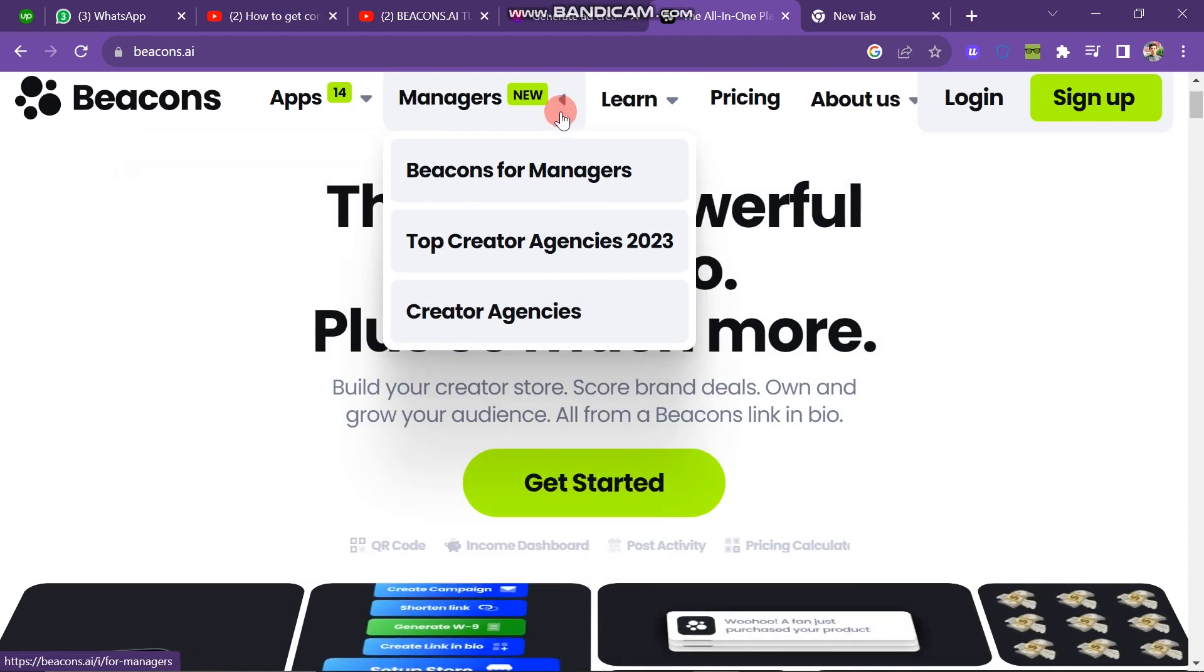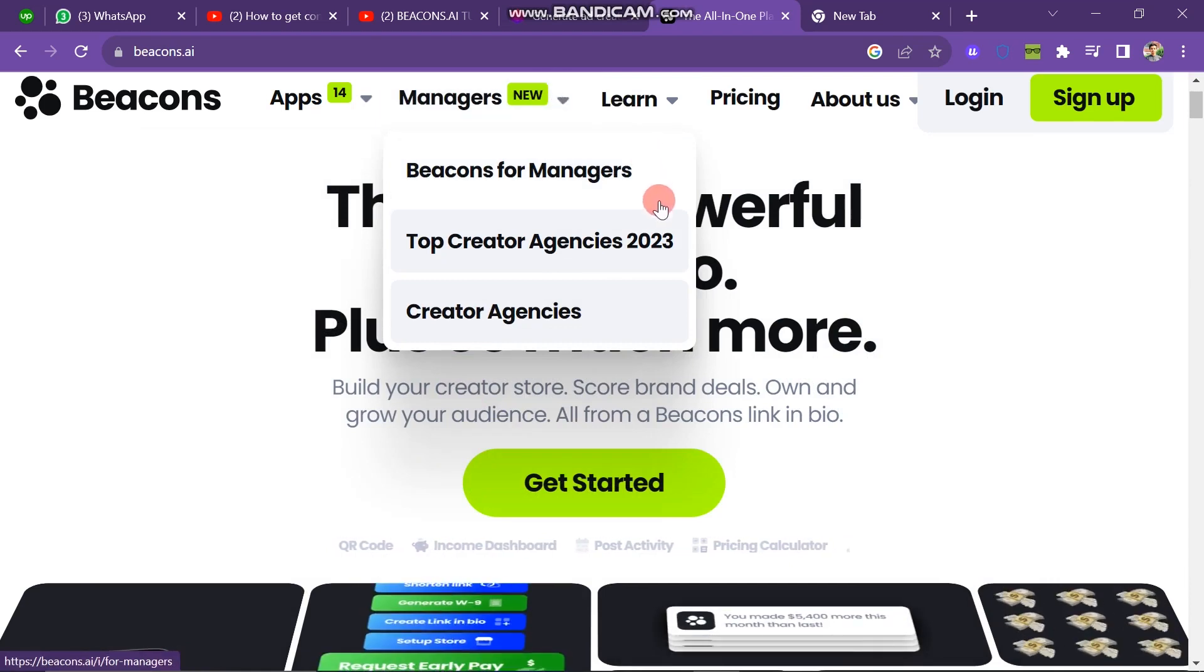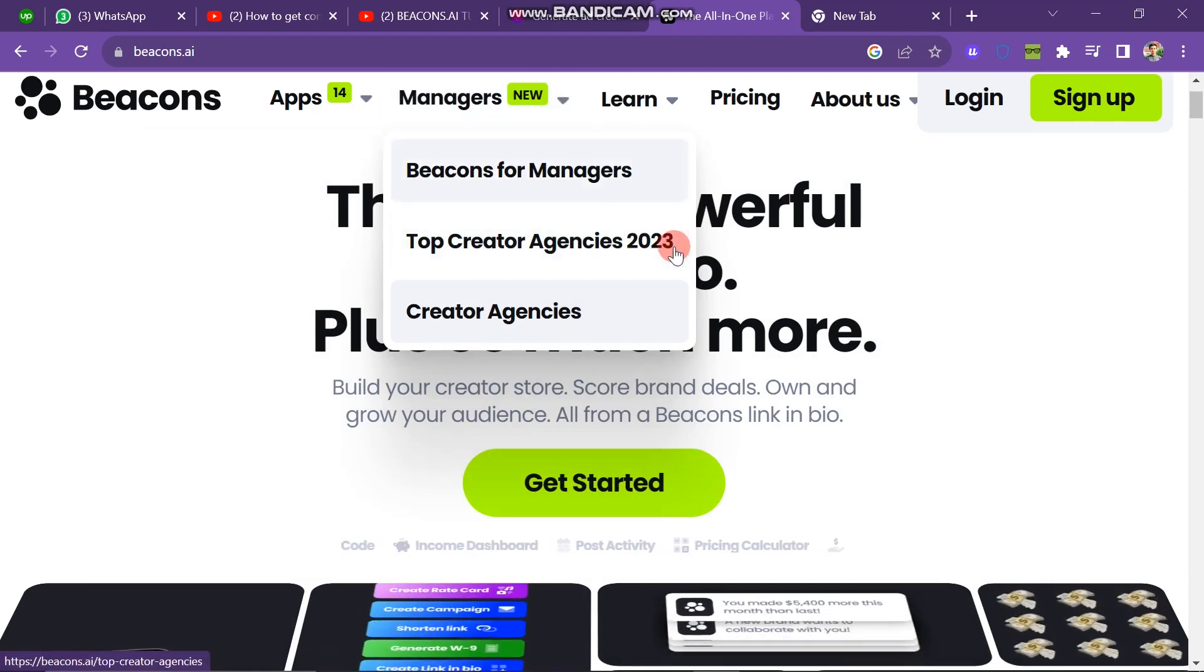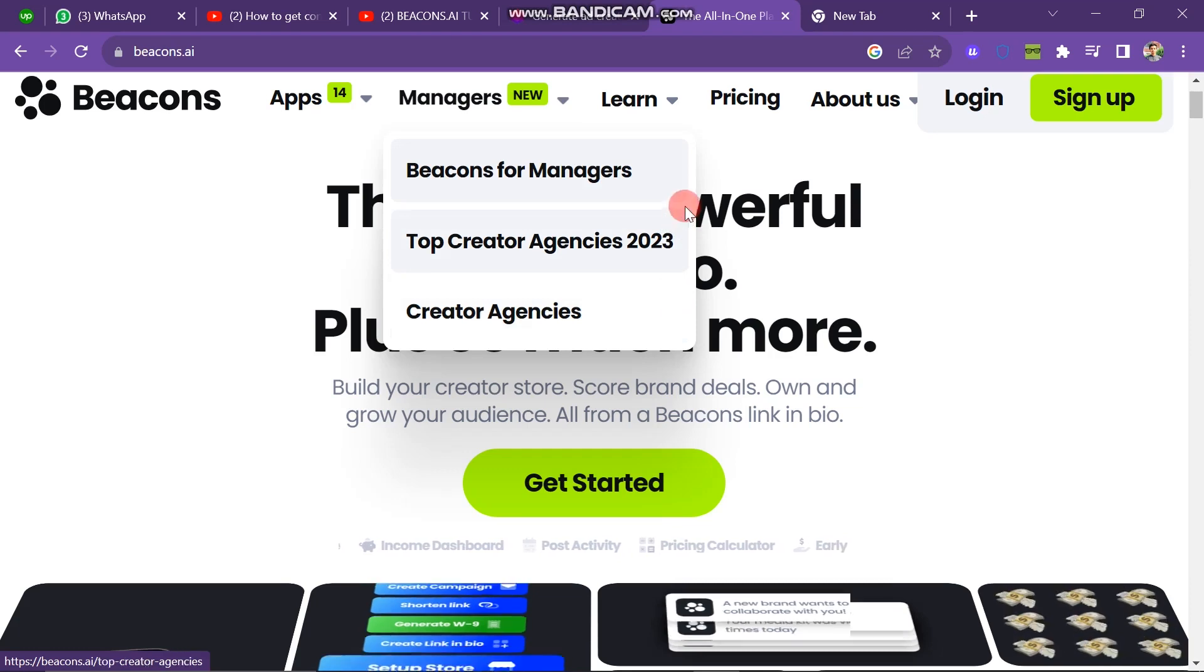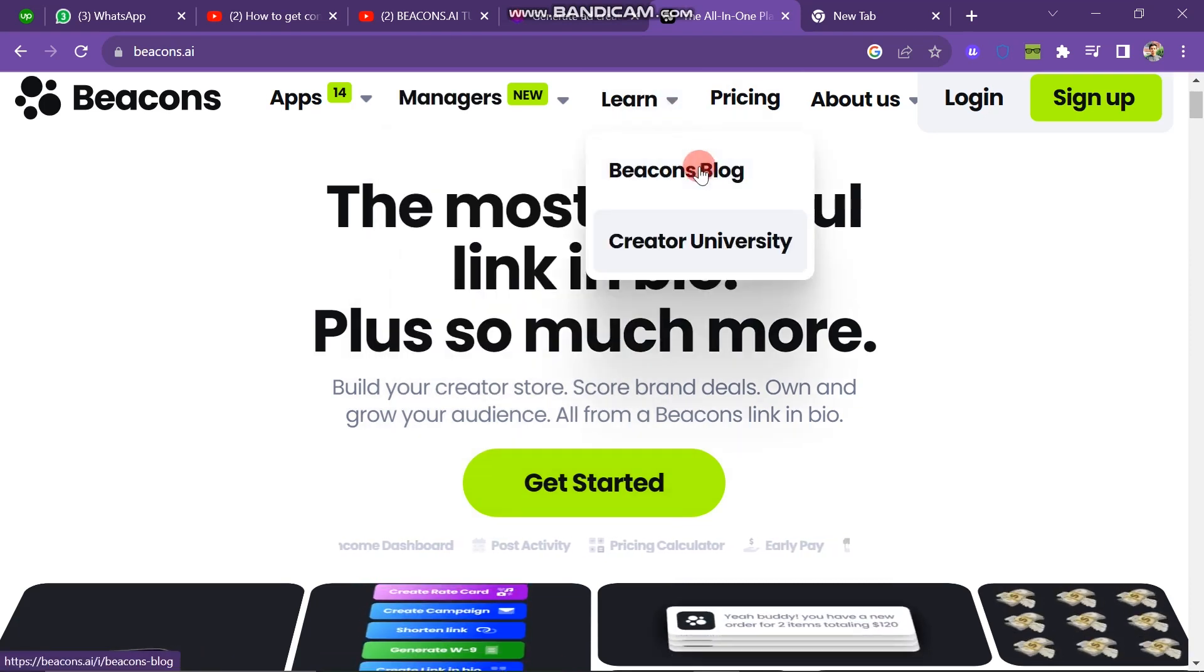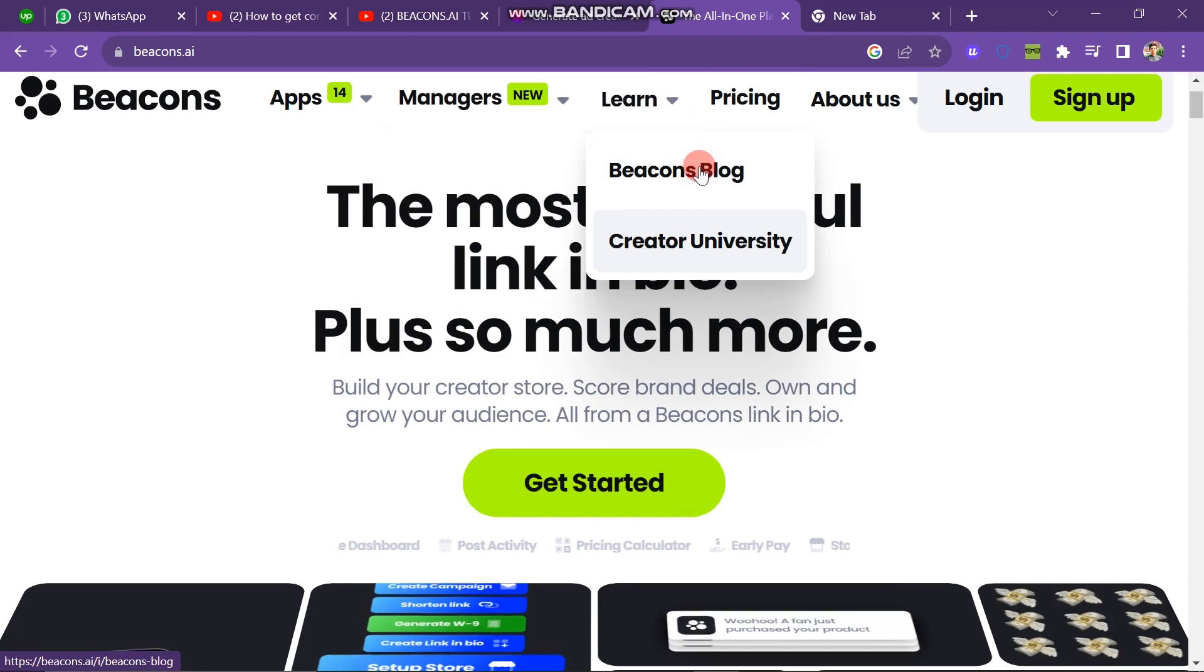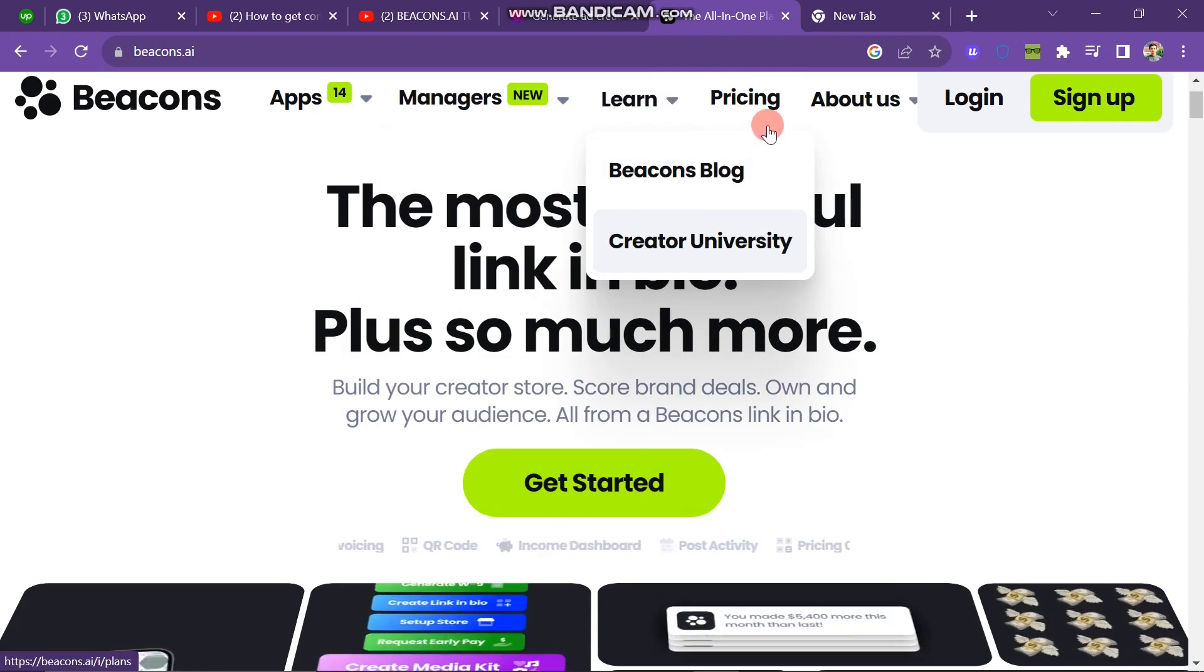And one is Manager Option. Here you have three new buttons: Beacons for Manager, Top Creator Agencies, 2023 Creator Agencies, and next one is Learn. And here if you don't know about how to use Beacons, then you can read blogs about Beacons.